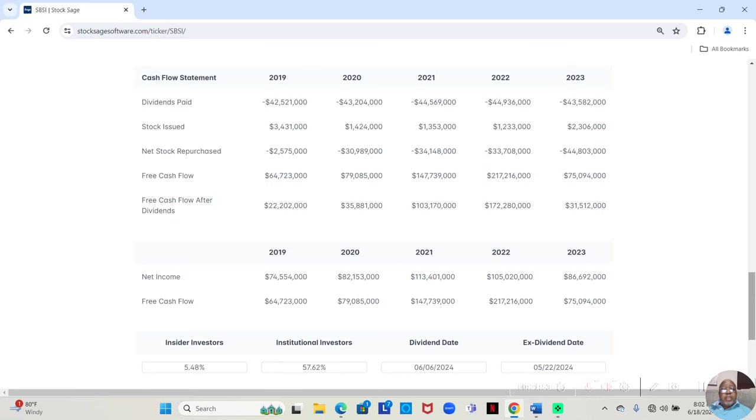In 2019, they bought back $2,575,000 worth, but they sold $3,431,000 worth.